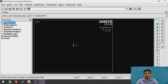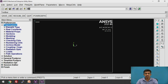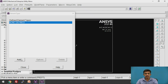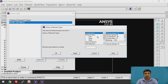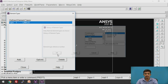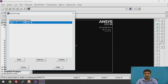After that, we need to go to the Preprocessor. Click on Preprocessor, then Element Type, Add/Delete element. Click on Add. We are going to choose the Link element. Click on Link and select 3D Conduction 33. This is the Link 33 element. Click OK. The Link 33 element is now selected for the analysis.